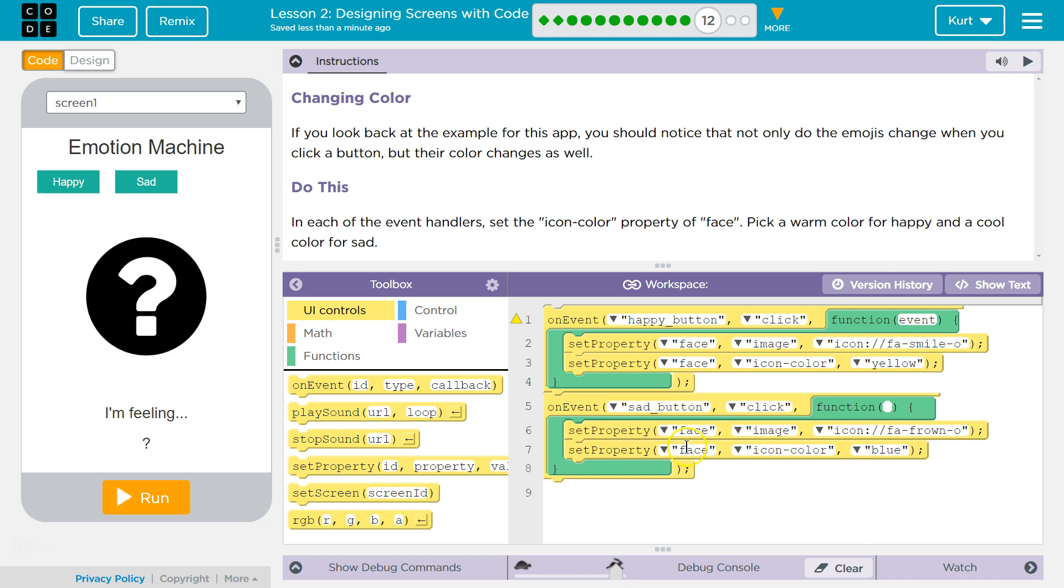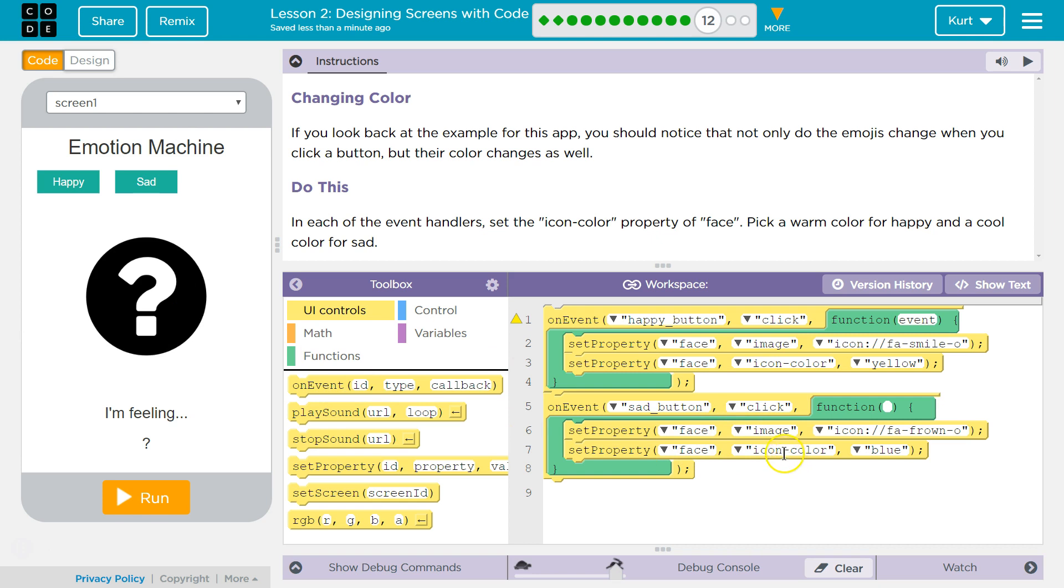So this is going to grab the thing with the ID face and it's going to set the icon color to blue when sad button is clicked. This executes. Let's try.